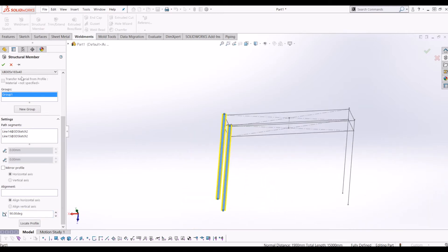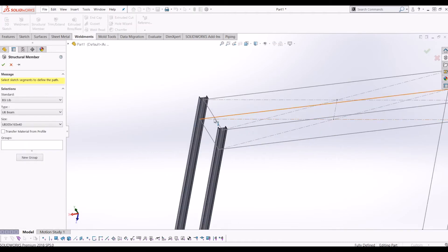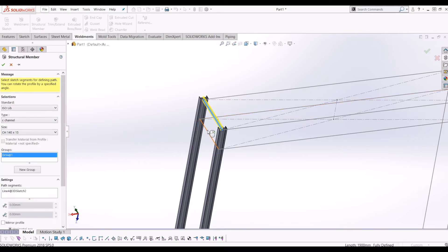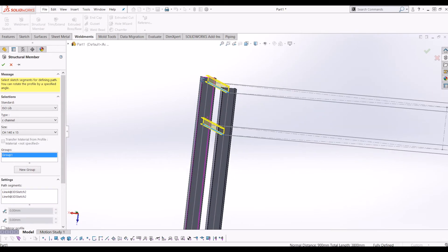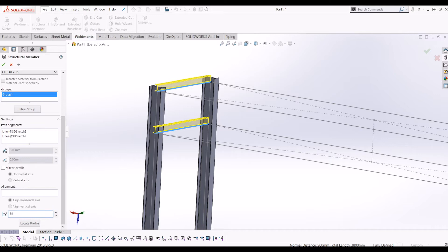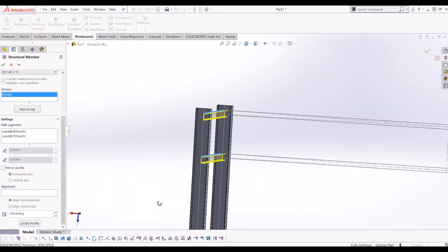Now I'm going to go to Structural Members again and do these crossbeams. For these crossbeams I'm not going to use a British Standard profile — I'm going to use ISO standard, just to show you the different libraries — and I'm going to use a C channel. The C channel I'm going to use is 140 by 15. I'll click those and then rotate them around 180 degrees so they're sat at the bottom of the profile and facing inward.